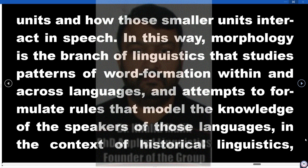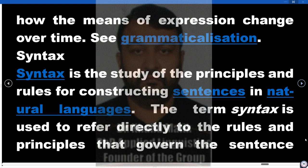In this way, morphology is the branch of linguistics that studies patterns of word formation within and across languages, and attempts to formulate rules that model the knowledge of the speakers of those languages — in the context of historical linguistics, how the means of expression change over time. See grammaticalization.